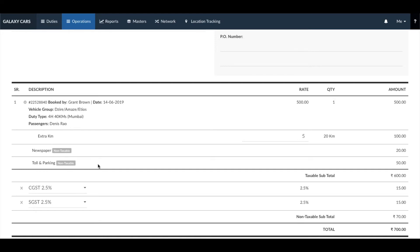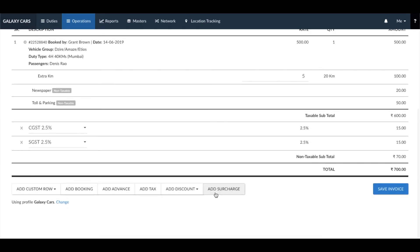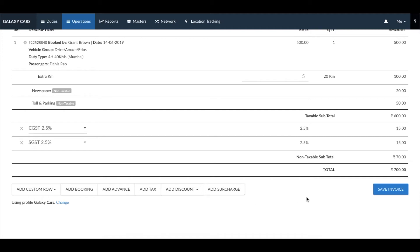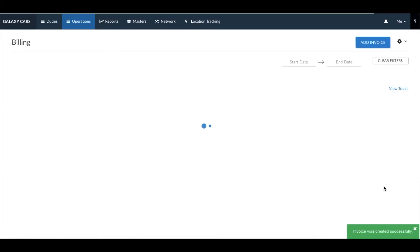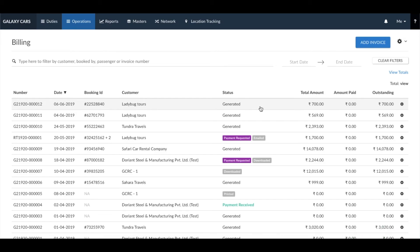If you set the taxes in the master section, the taxes will be added automatically to your invoice. Next, you can click on save invoice to generate the invoice. You can also add multiple bookings to a single invoice if required.